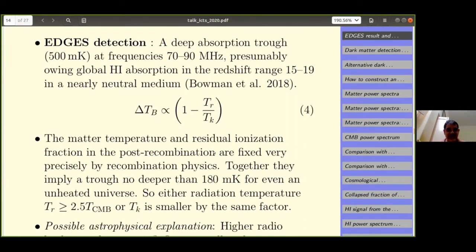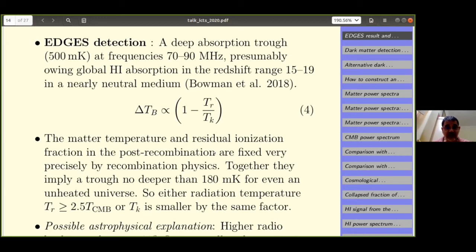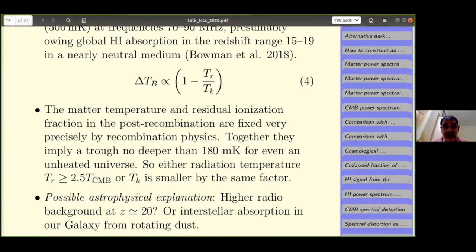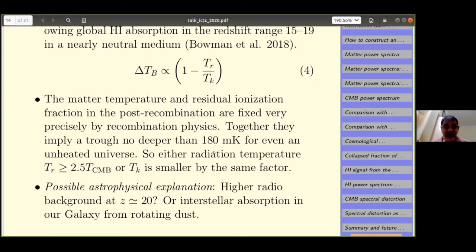Looking at the physics, something is odd. The matter temperature in the post-recombination universe, determined by the residual ionization fraction, is extremely well known from recombination physics. Using those equations extended to redshift ~20, even in the most ideal case the signal should not be deeper than −180 milli-Kelvin, but it was −500 milli-Kelvin. So either the radiation temperature is higher by a factor of 2.5 compared to CMB, or the matter temperature is smaller by the same factor — or both.